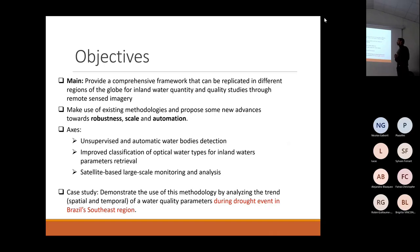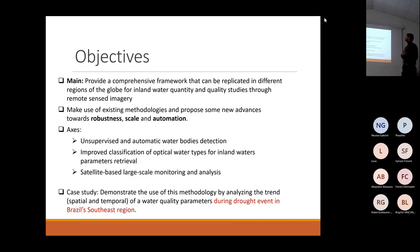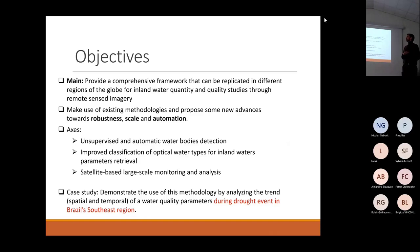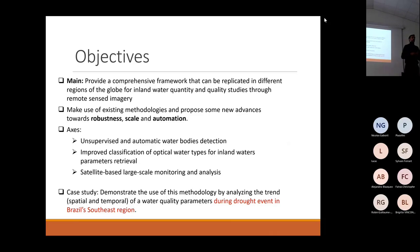The main objective of the thesis is to provide a comprehensive framework that can be replicated in different regions of the globe for inland water quality and quantity through remote sensing images. To do that, we are going to make use of existing methodologies and propose some new advances towards robustness, scale, and automation.